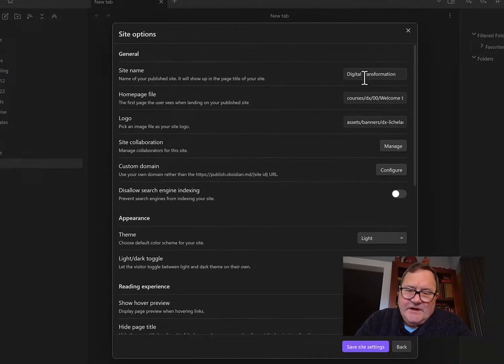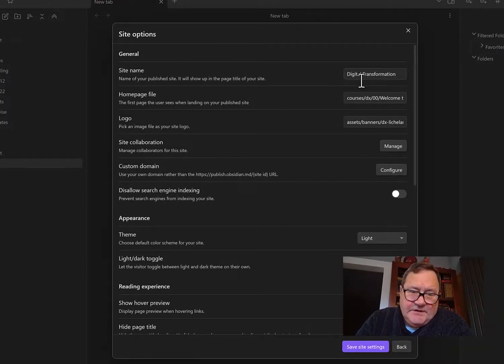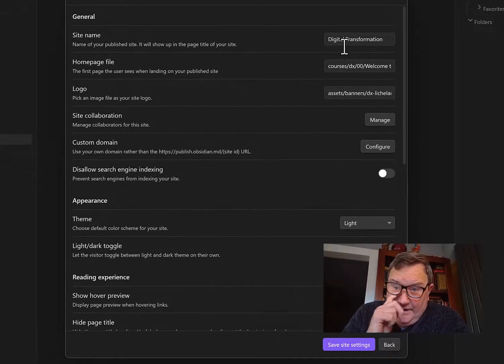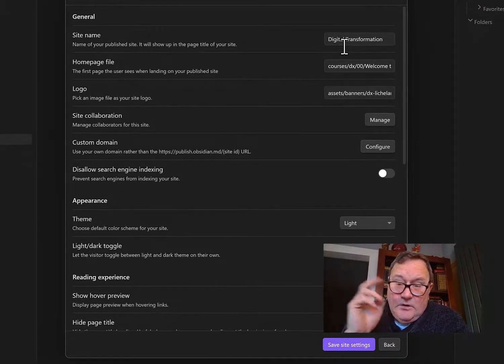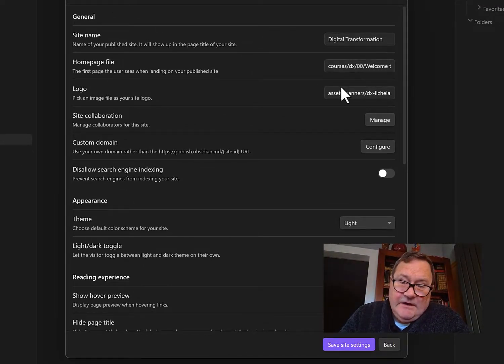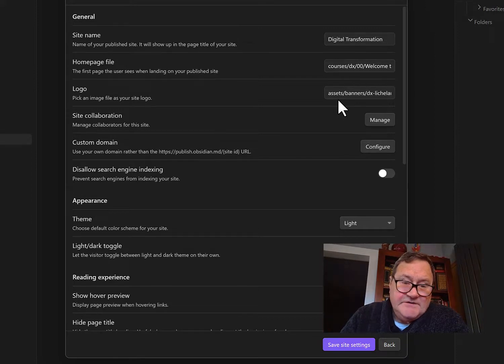Naming your site, I'm calling mine Digital Transformation. I wrote a page about Welcome to this place, Digital Transformation, and I have a logo that I'm going to use.